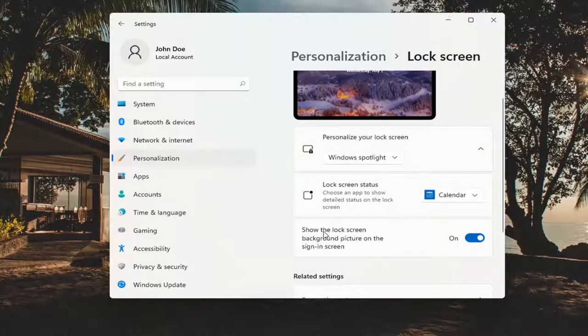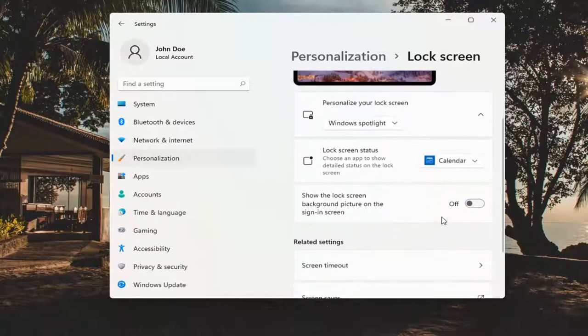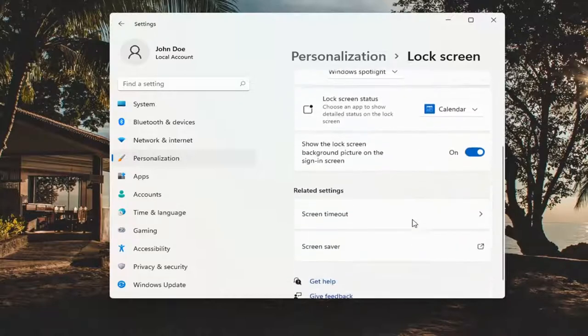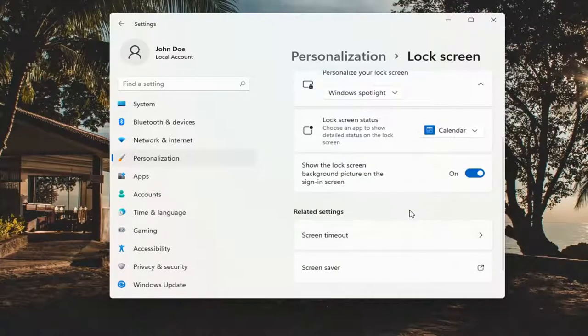Where it says 'show the lock screen background picture on the sign-in screen,' toggle that to the off position if you want to turn off the image. Otherwise, you can turn it to the on position.